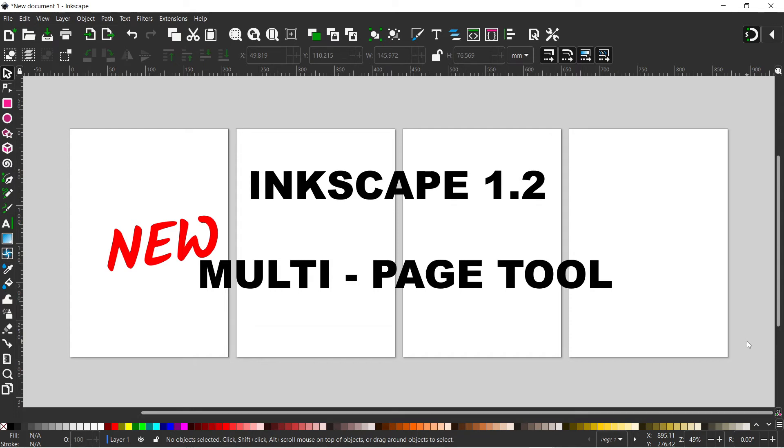Hello and welcome to another video on Inkscape. In this video we're going to be taking a look at Inkscape 1.2's new multi-page tool.